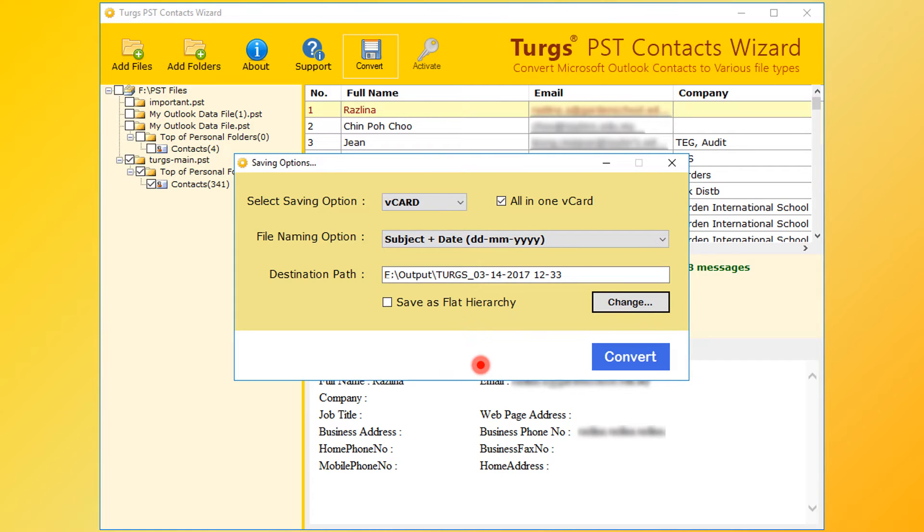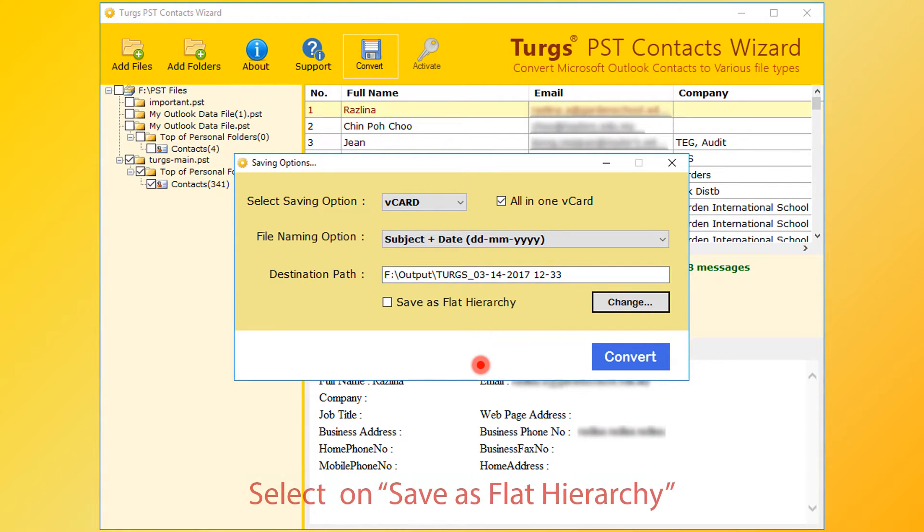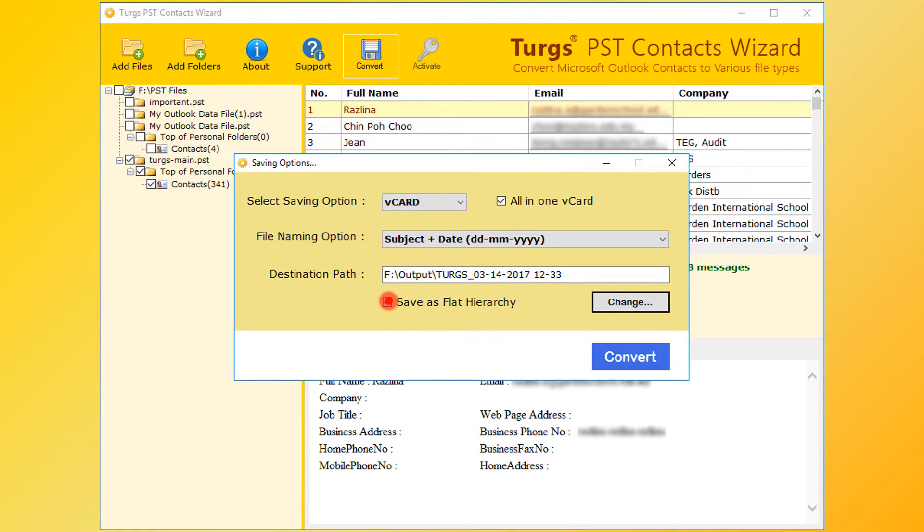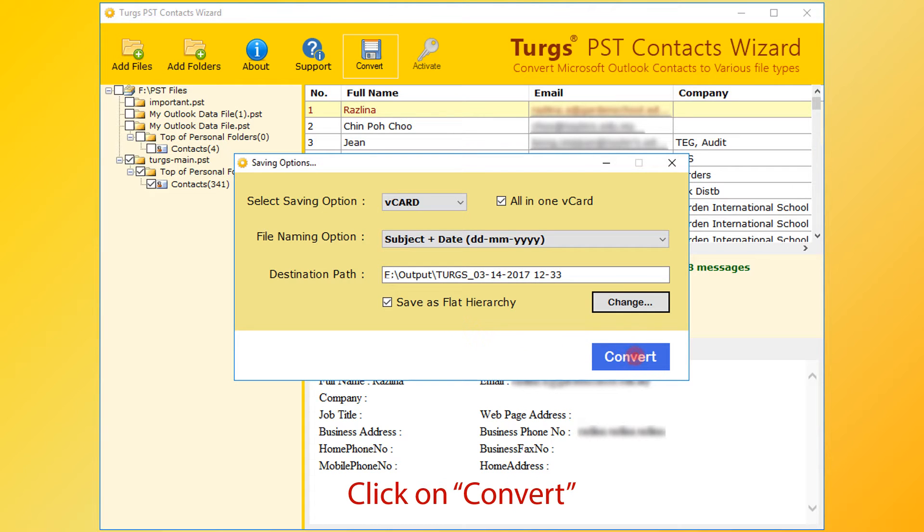By default tool maintains the folder hierarchy. If you want to save converted files in the root folder, then select save as flat hierarchy. Now go for conversion. Click on convert button.